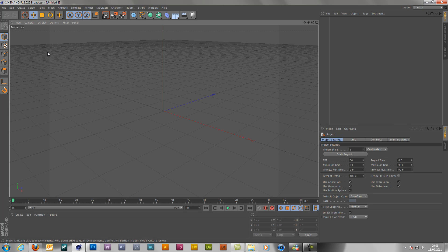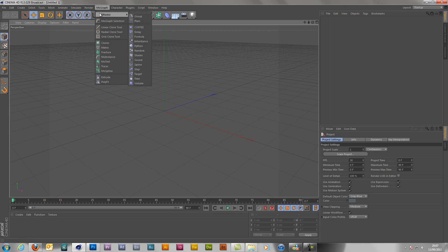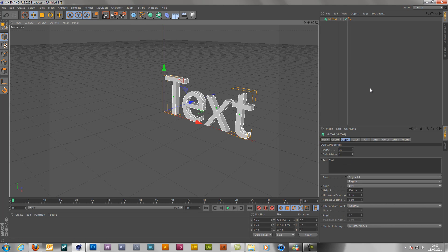First of all, you're going to open up your Cinema 4D. That's what your display is like. I know it's confusing at first, but you get used to it. To start off with, you want to go to MoGraph, select text.